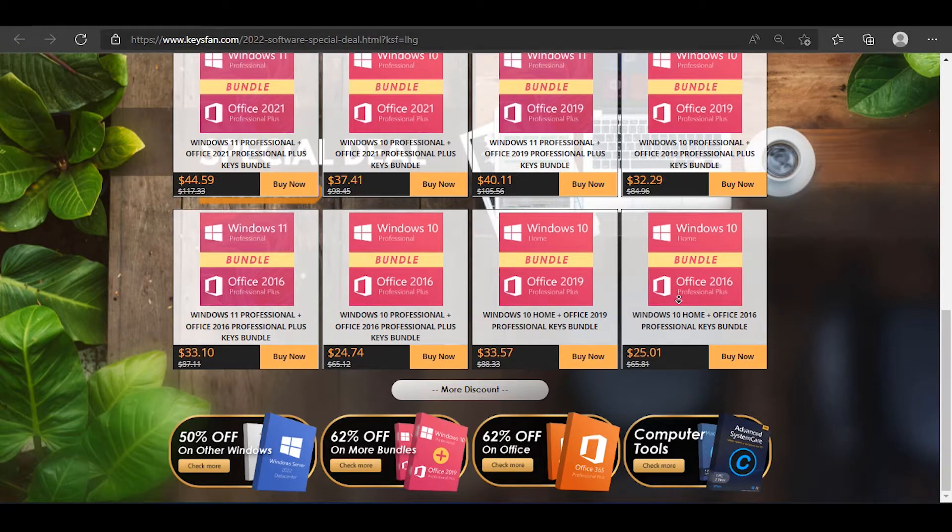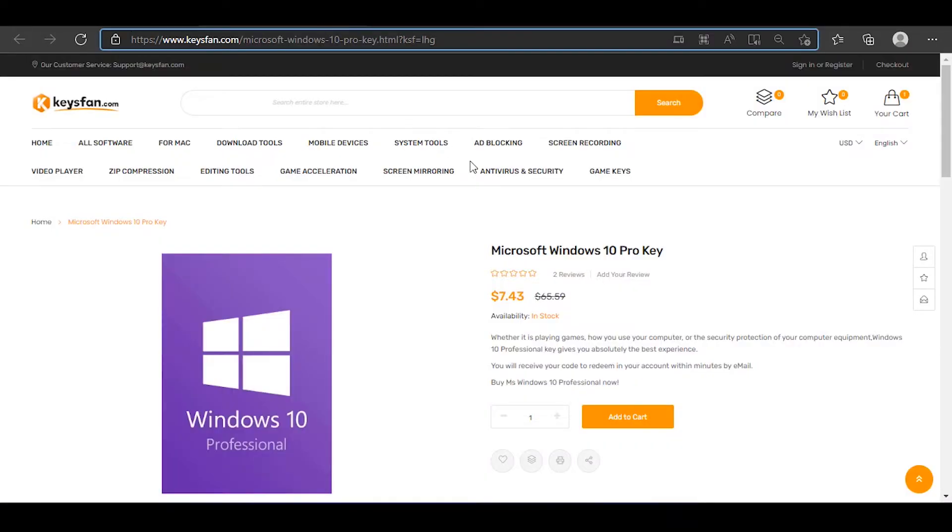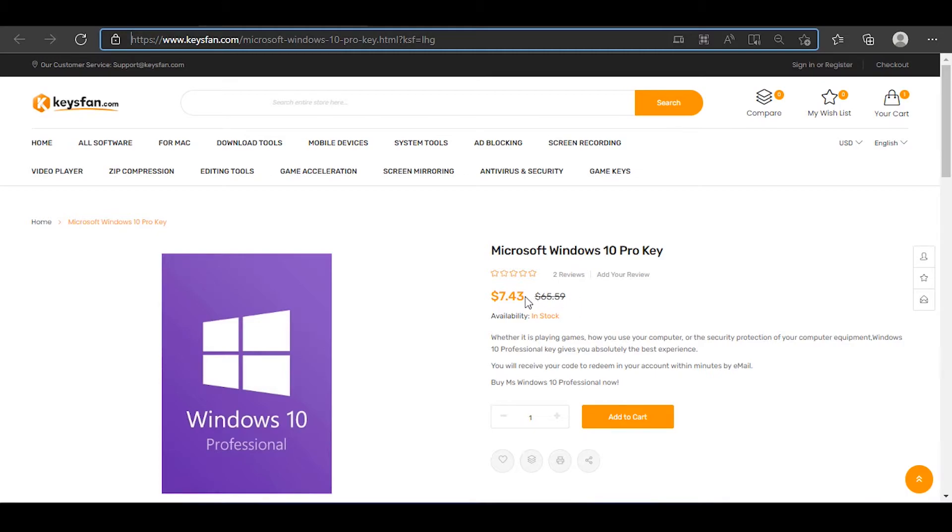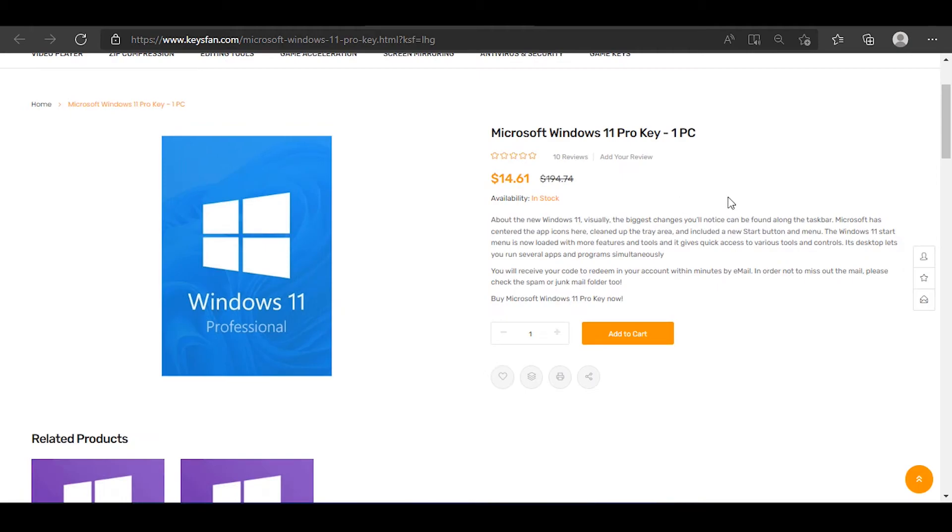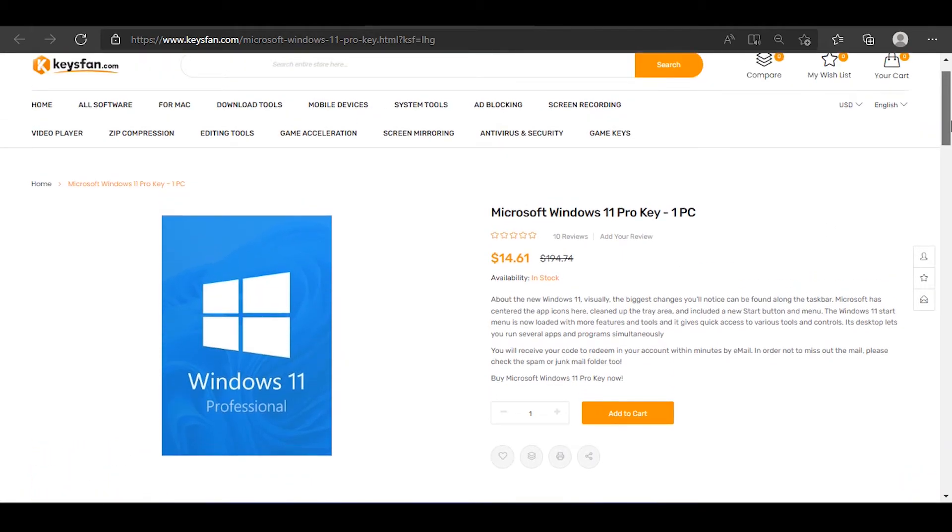We will talk about the product that is available in Windows 10 Pro. We will talk about Windows 10 Pro and PC. The Microsoft site has a lot of money for us to pay. We will talk about the product that is Windows 11 Pro. This is available in Windows.